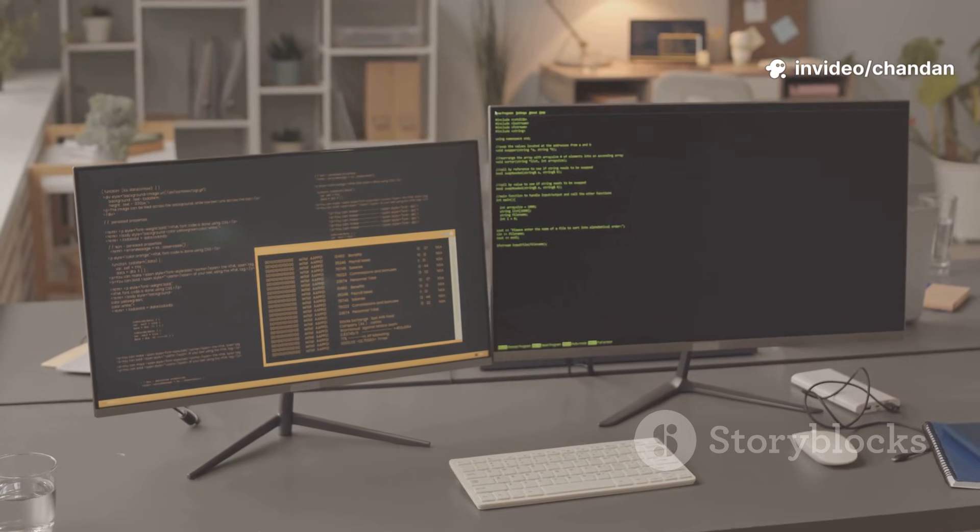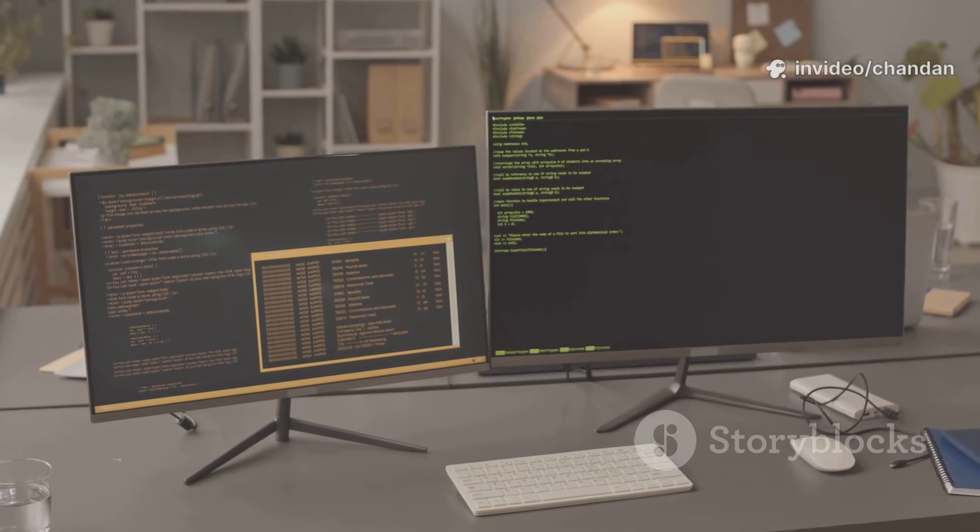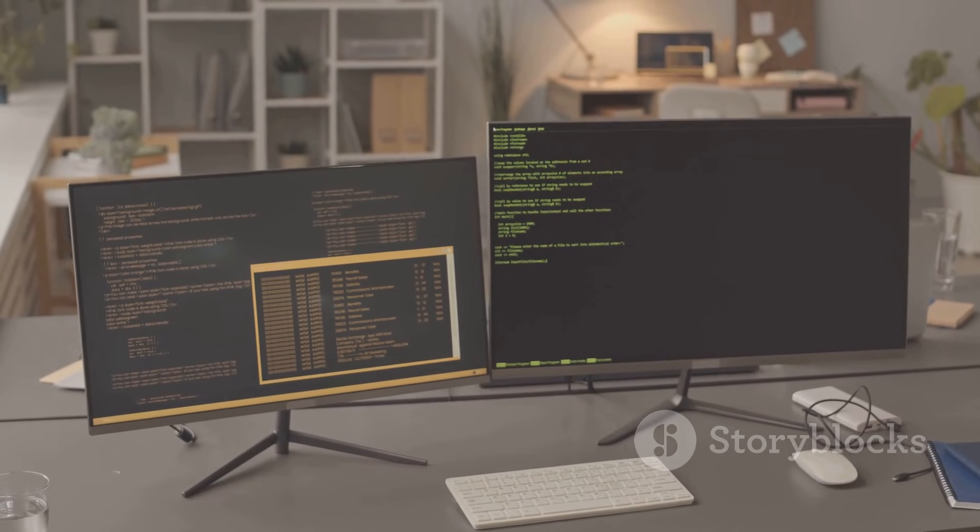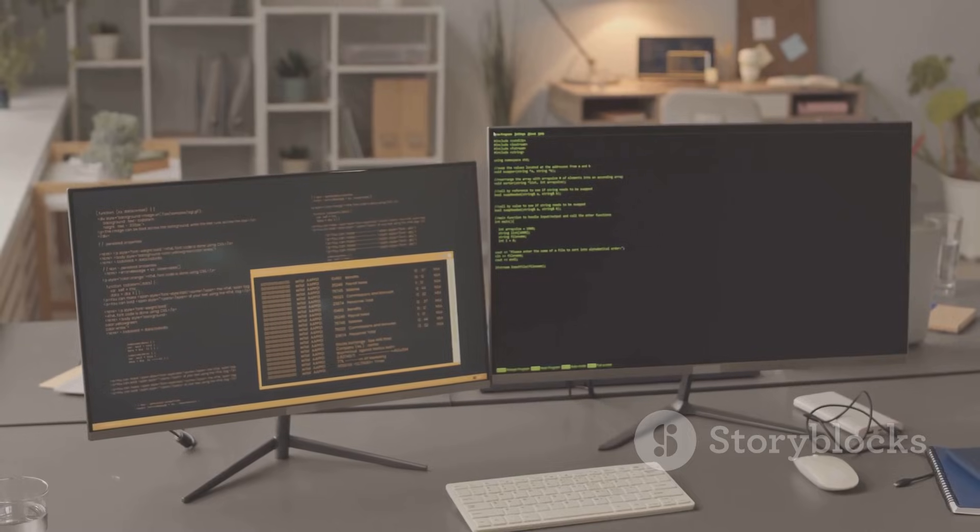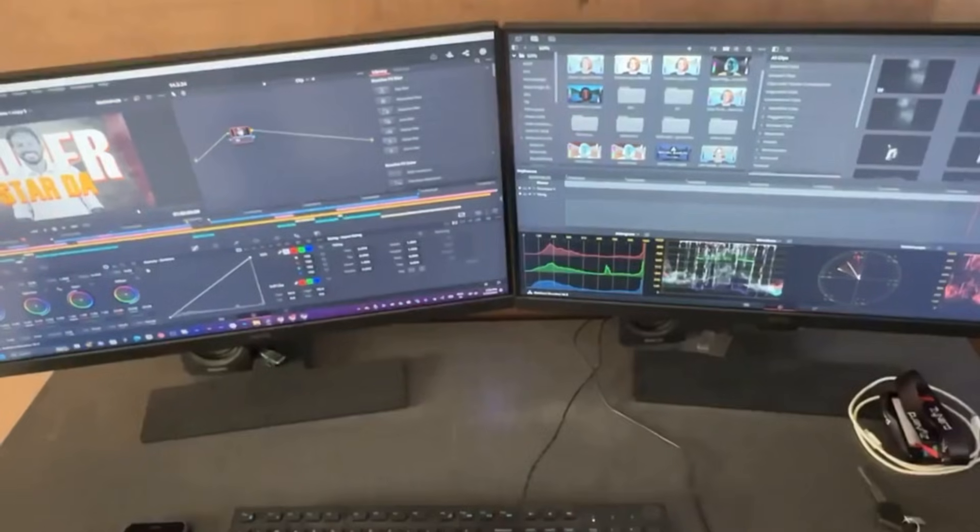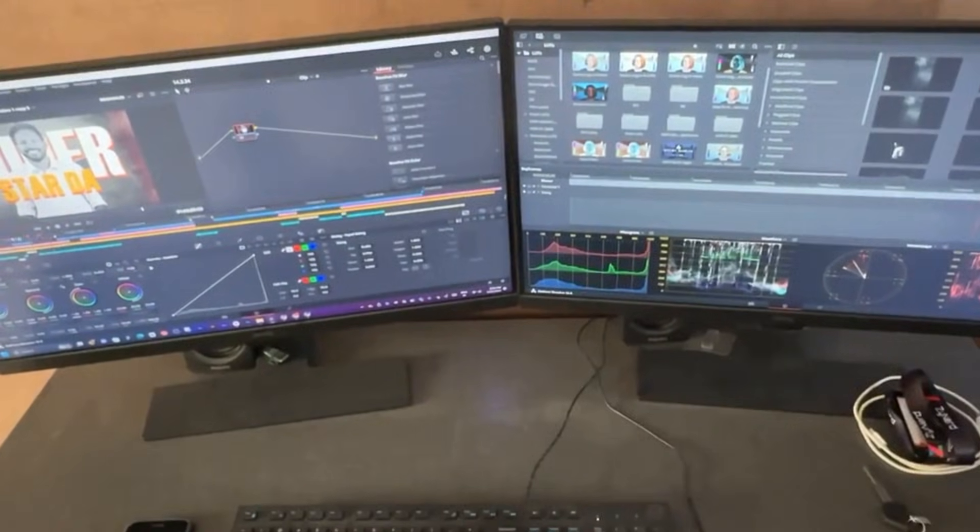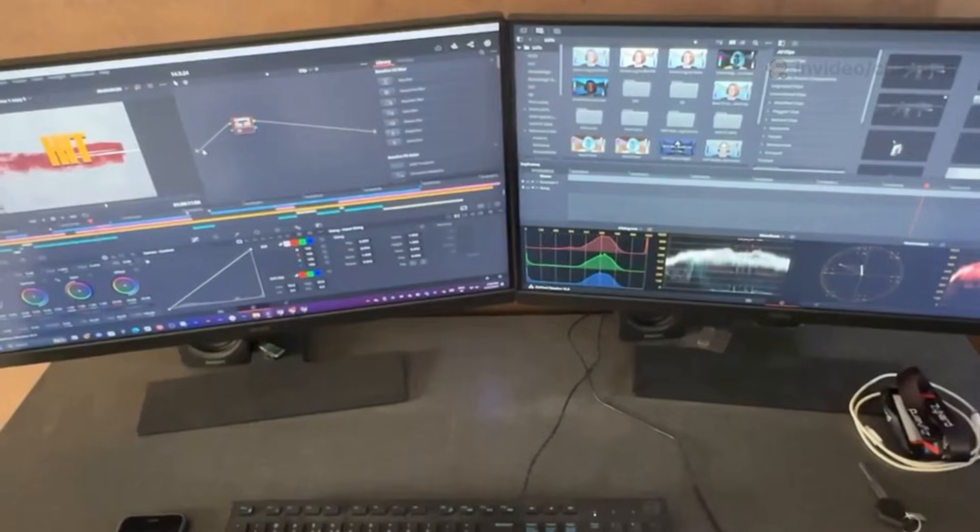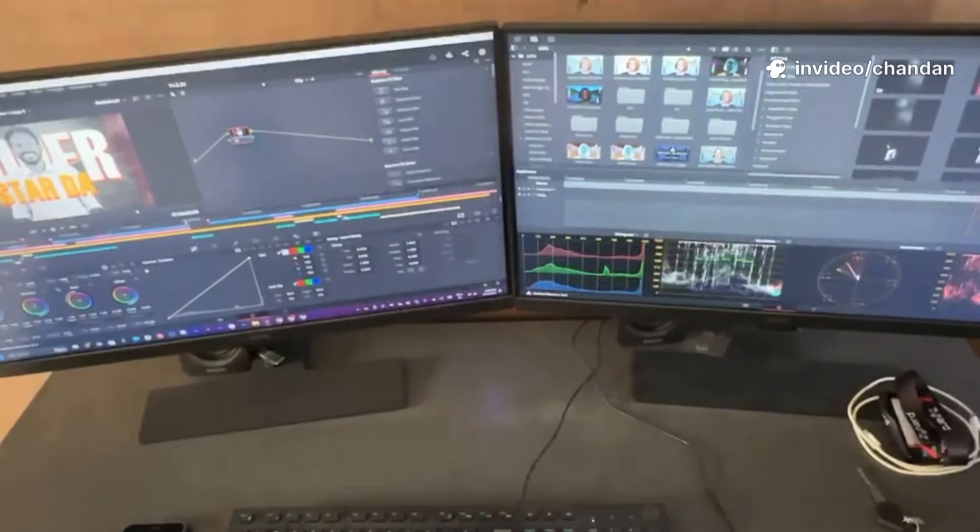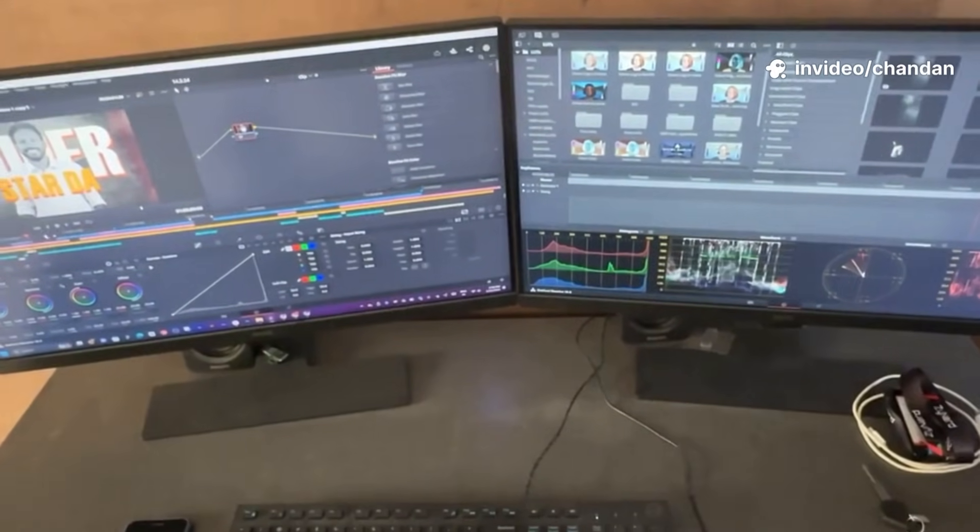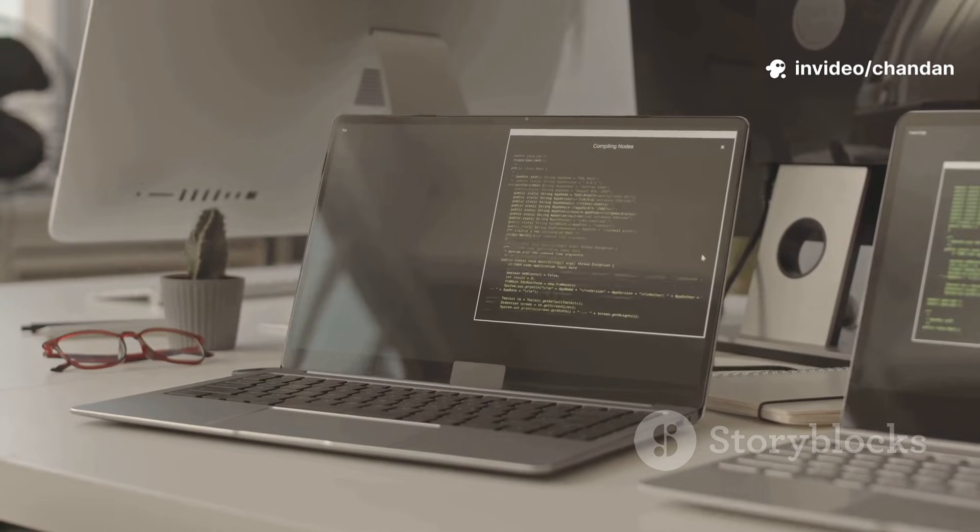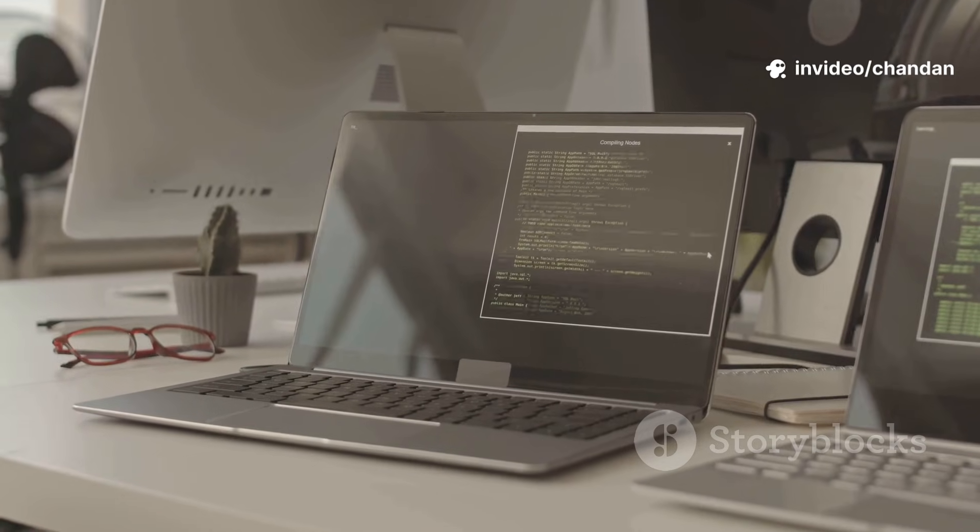In this corner we have the long-reigning champion of user-friendliness and reliability, Linux Mint 22.3. And in the other corner, its upstream parent and one of the most popular distros on the planet, Ubuntu 24.10. It's a classic family feud.